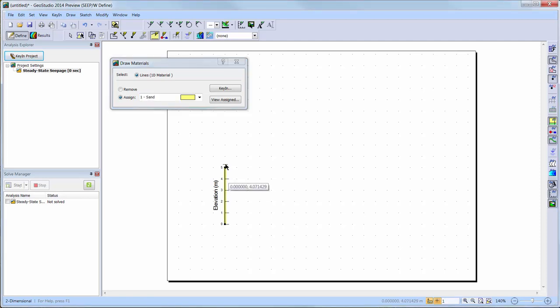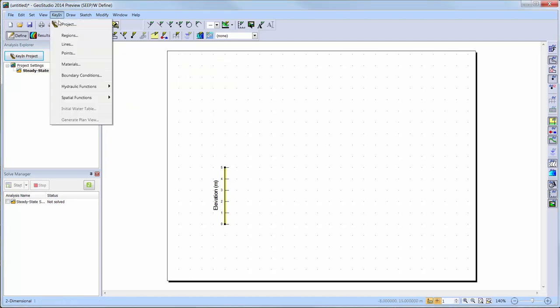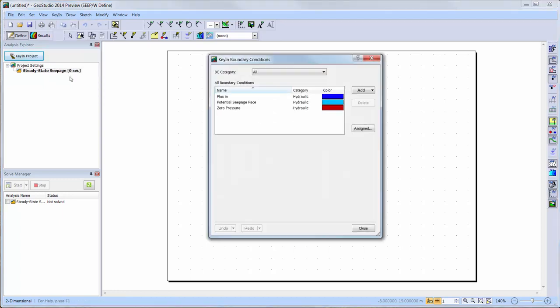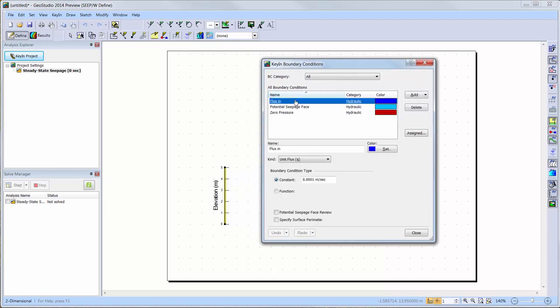Now, we will add boundary conditions to the domain. We will go to Key In, Boundary Conditions, and you can see that I have added a unit flux boundary condition to the default boundary conditions of zero pressure and potential seepage face. Note that when applying a unit flux boundary condition to a point of a one-dimensional analysis, both the width and the out-of-plane dimension are implicitly one unit.